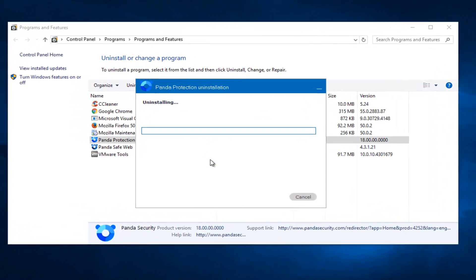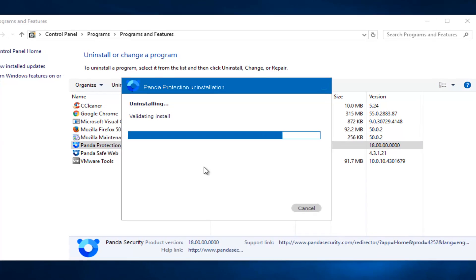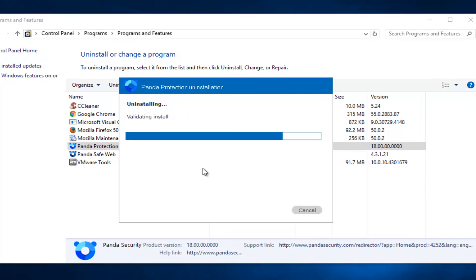So this will begin the process of uninstallation of the Panda Protection suite. Just be patient here.